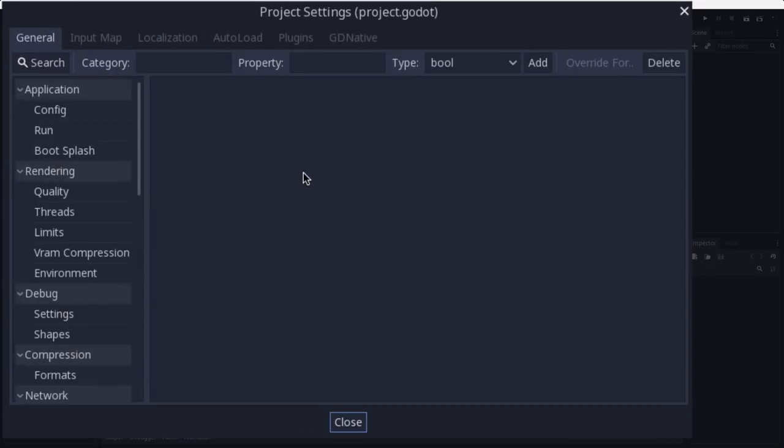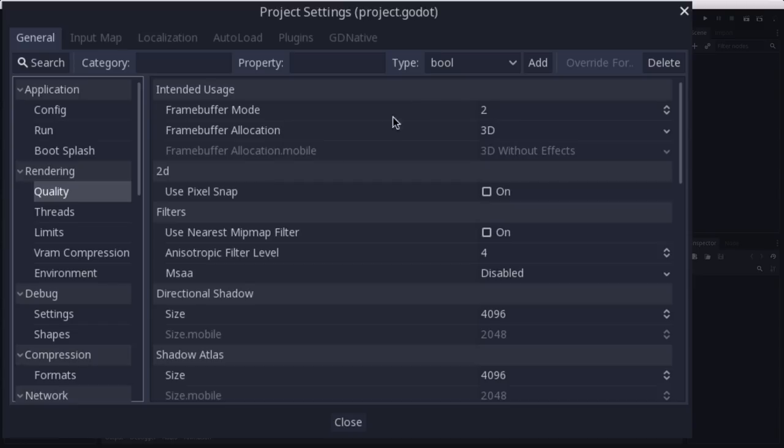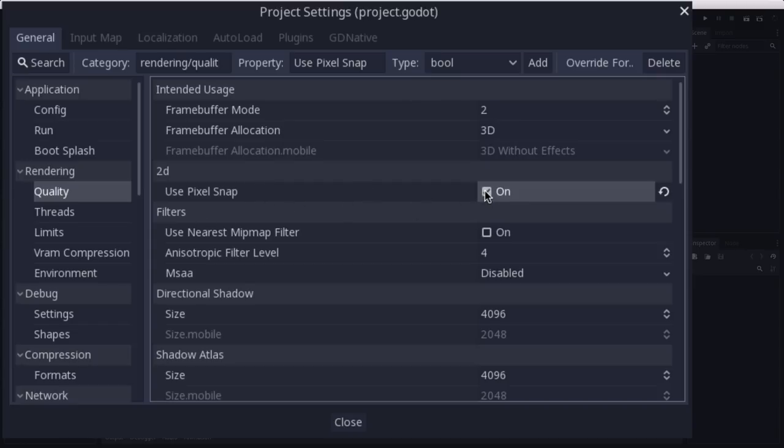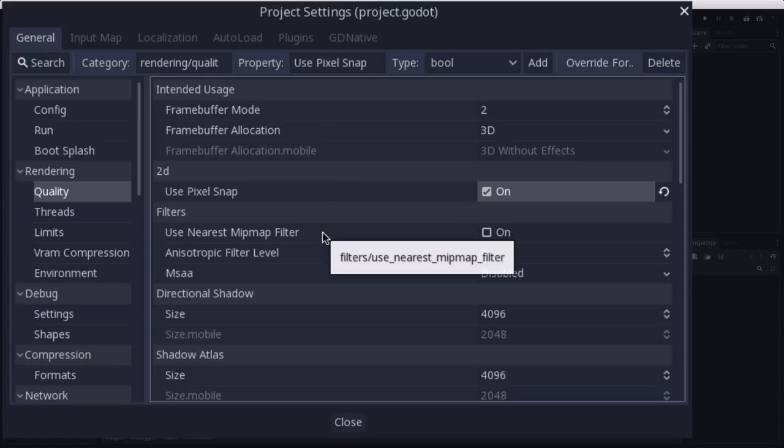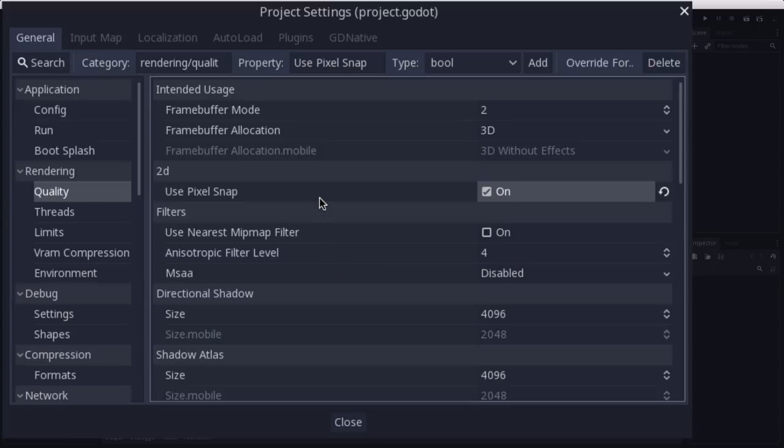So we're going to start with a little bit of project settings to get everything ready to go. In the rendering quality, we're going to turn use pixel snap on. This is a 2D setting that you want to use when you're using pixel art, because what it does is it snaps the rendering of the pixels to the pixel grid. So when something's moving and you have a position that's a fractional pixel amount, this will prevent that jitter that happens sometimes during movement.